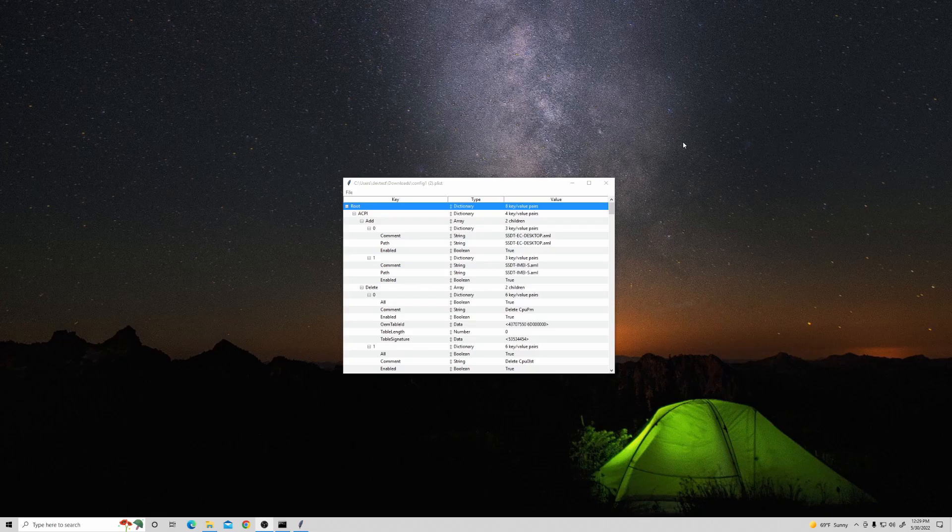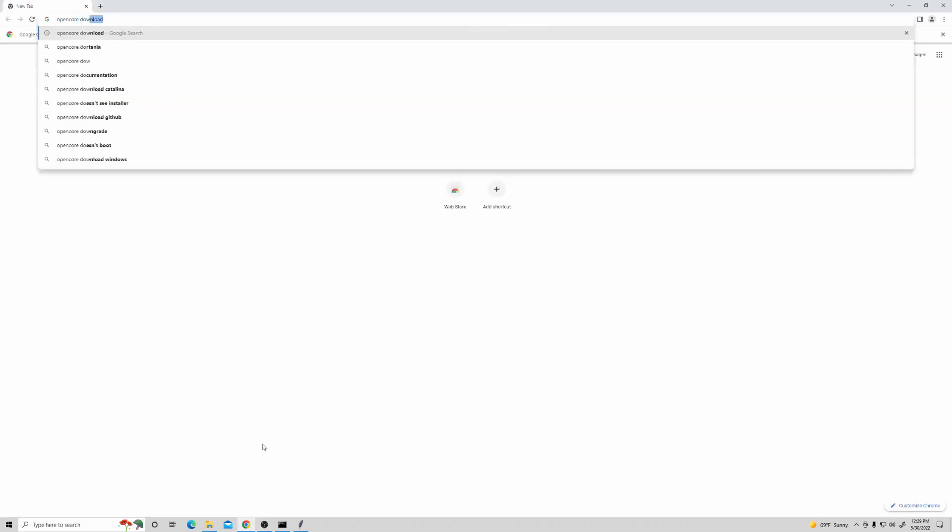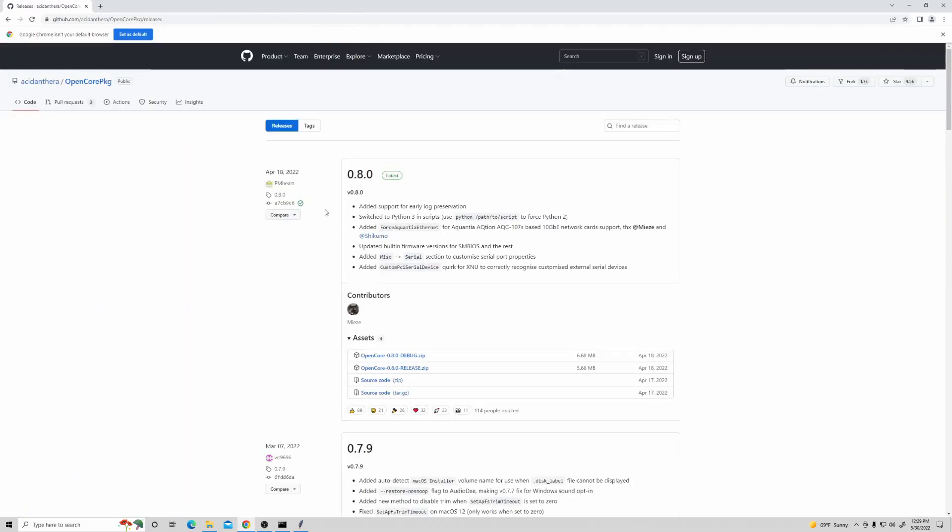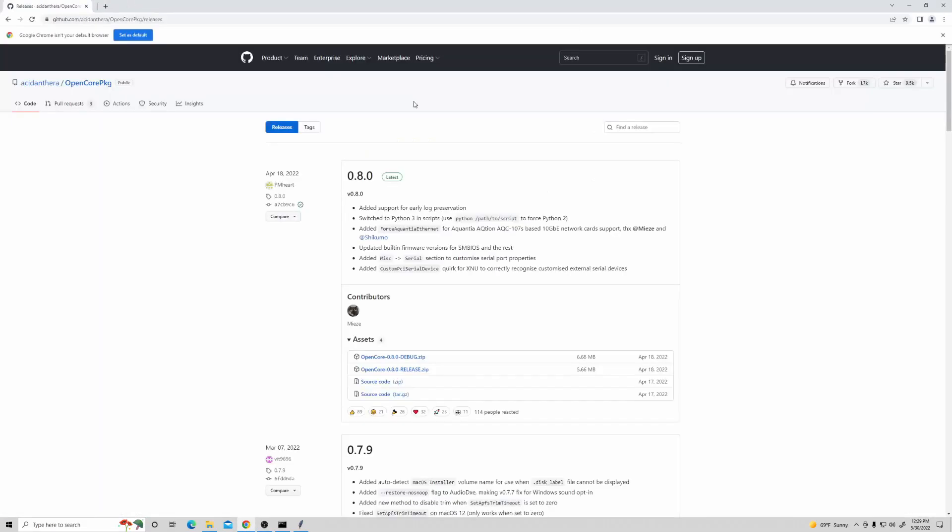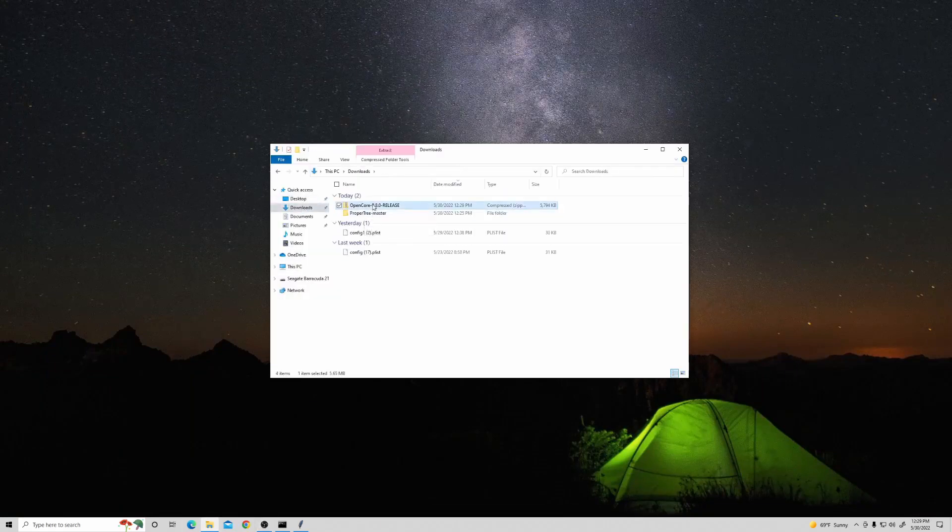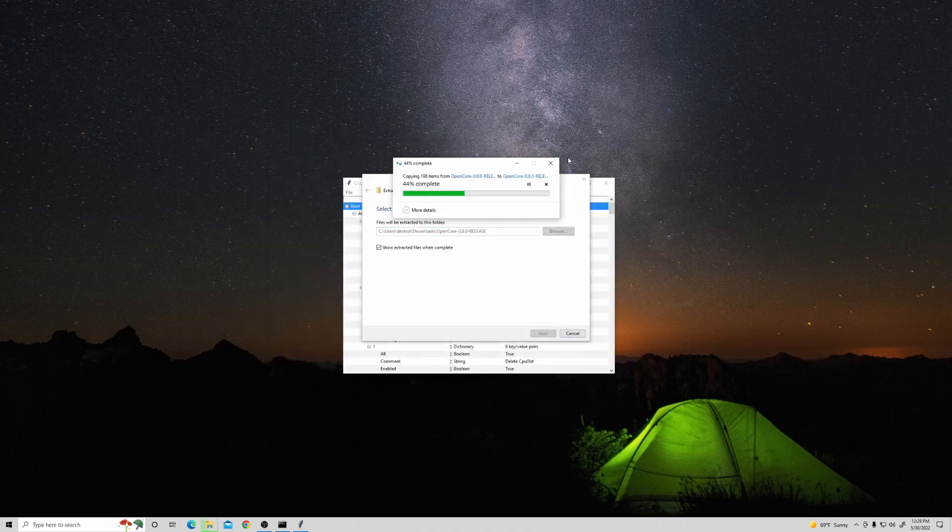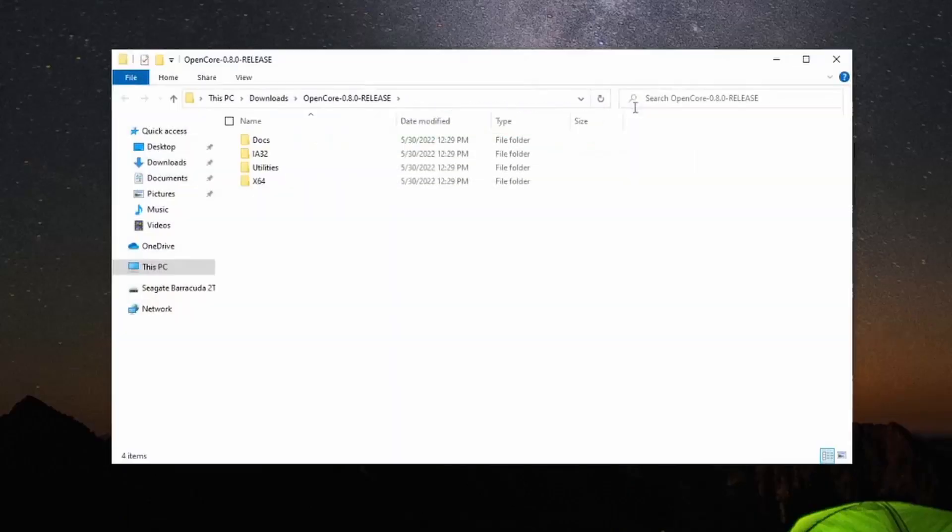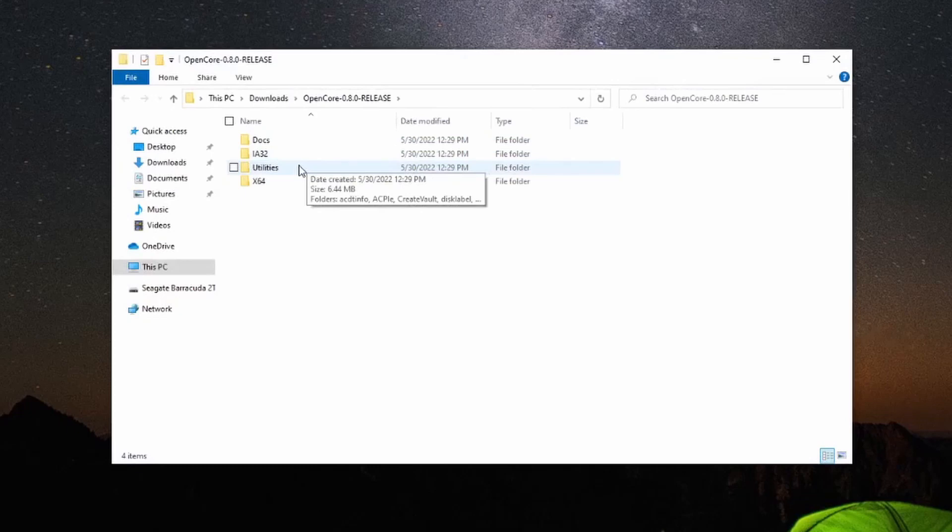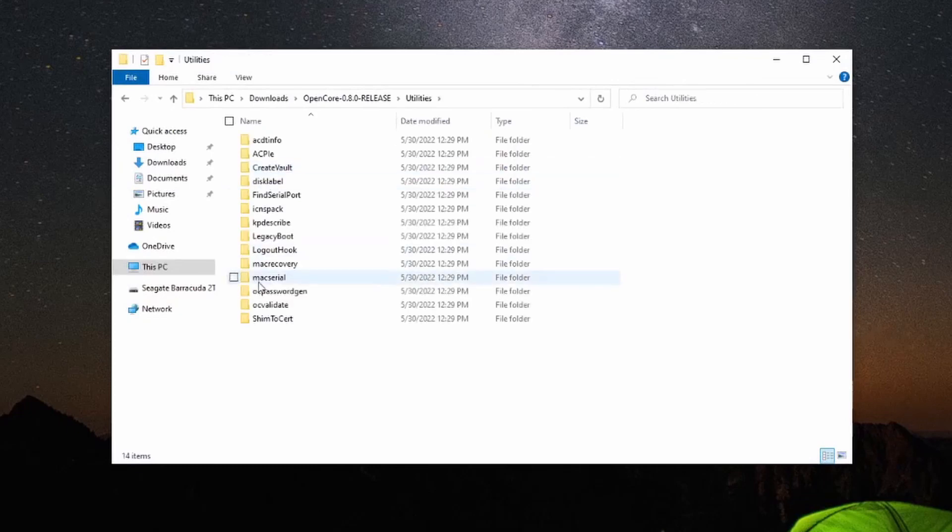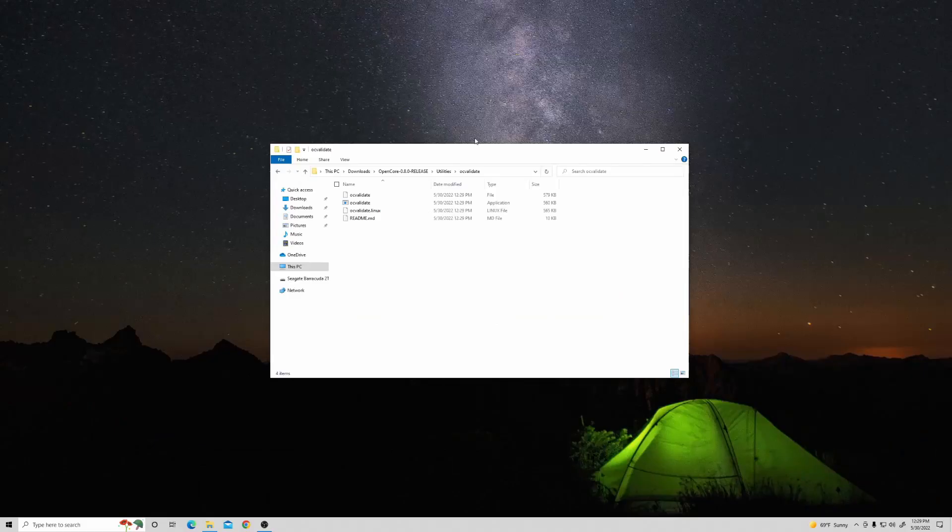I'll be using Windows, but this process works the same on macOS. Start by downloading the OpenCore version that matches the version you used for your config.plist. Extract the folder, then open it and navigate to Utilities, and then OC Validate.